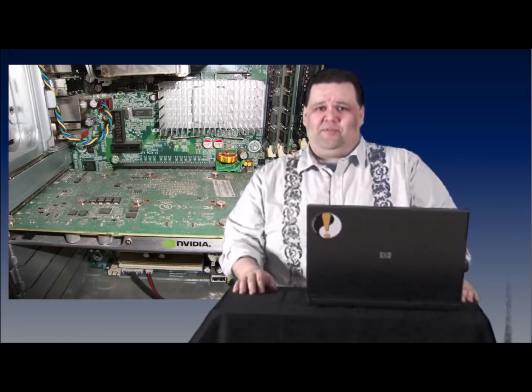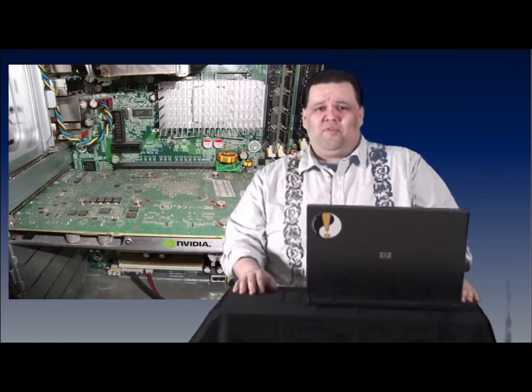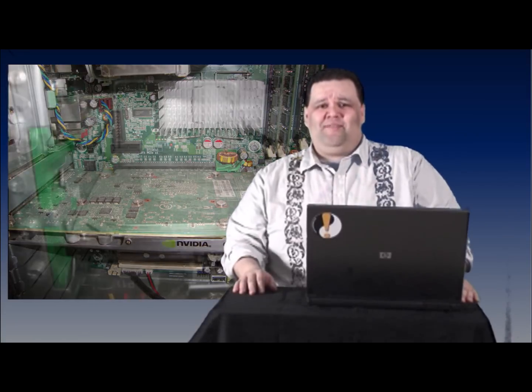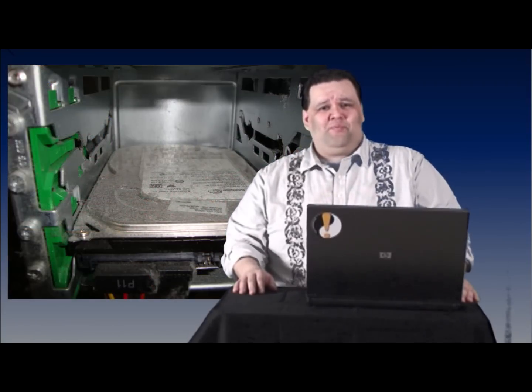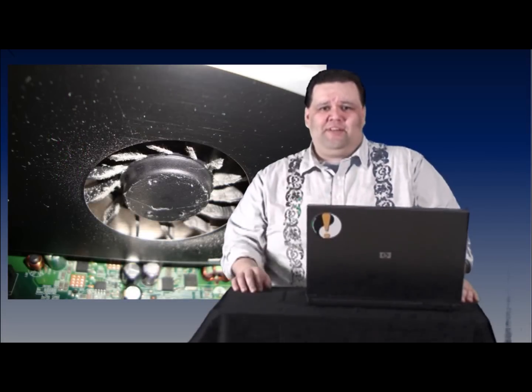Dust is the ever-present enemy of workstations. And to a workstation, dust is more than just ugly — it can be fatal, causing overheating and even electrical shorts. But with this quick and easy tip, you'll knock that dust right out.